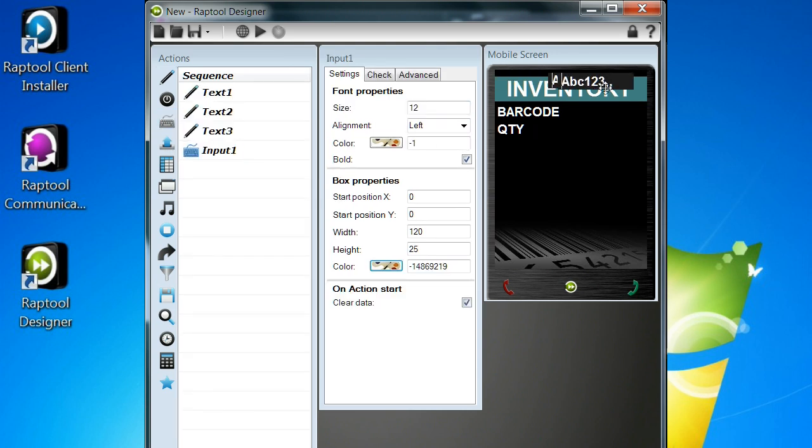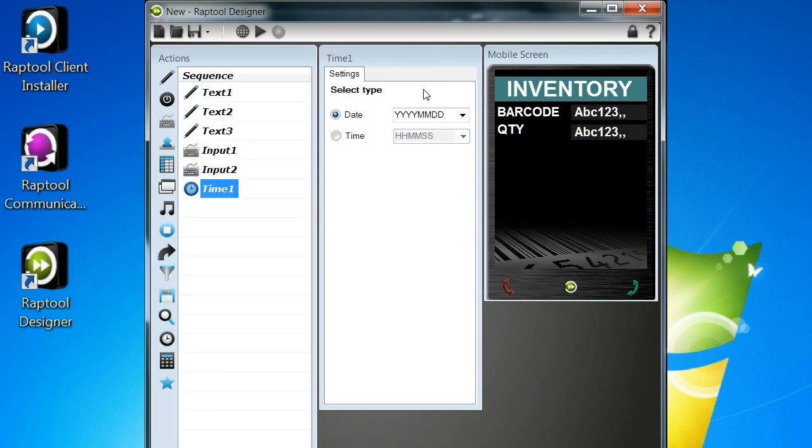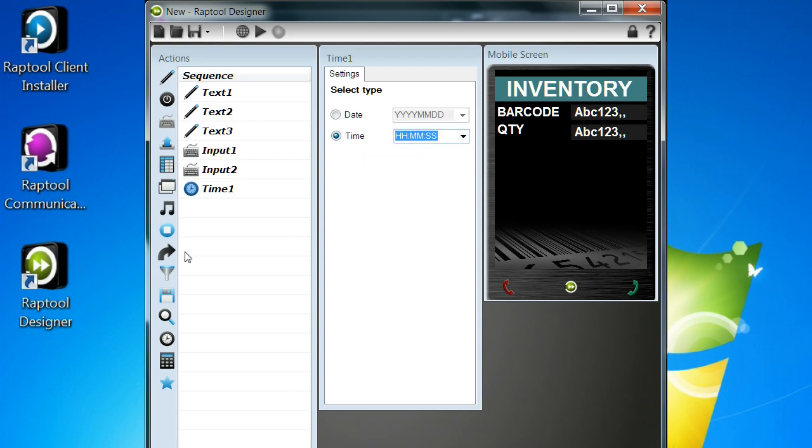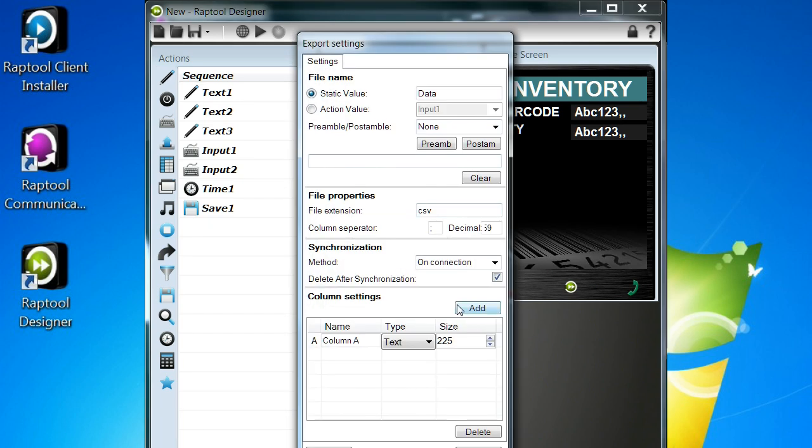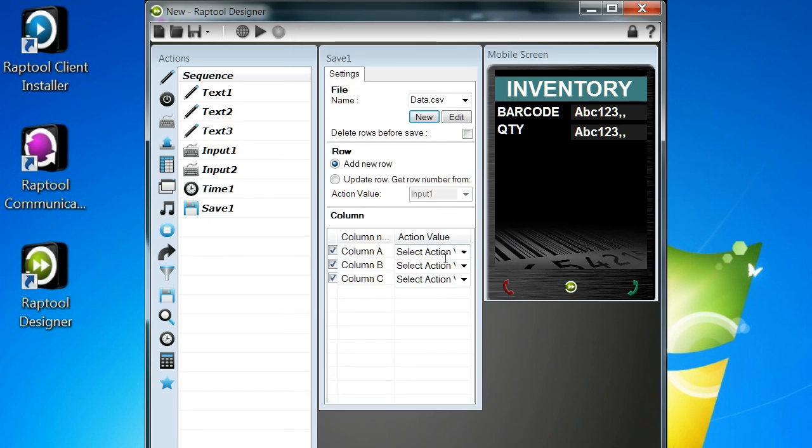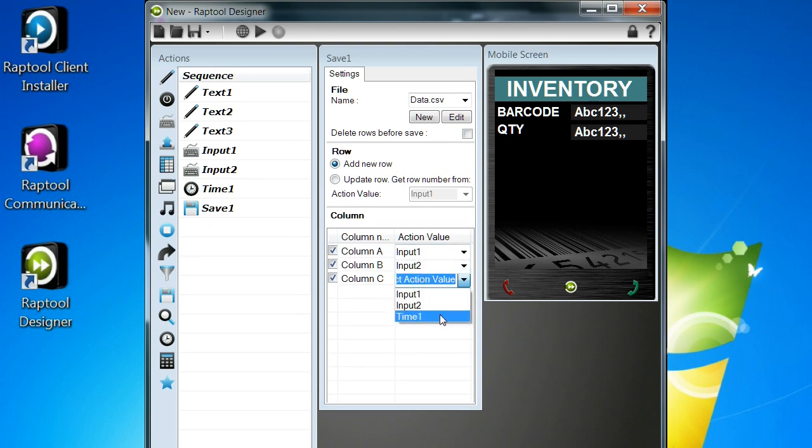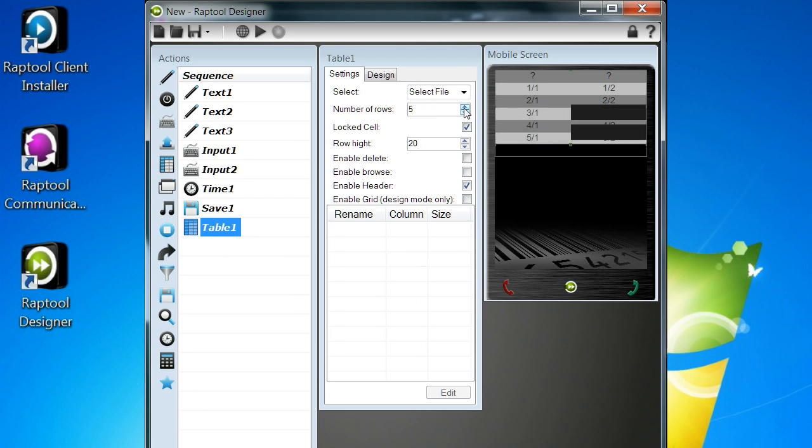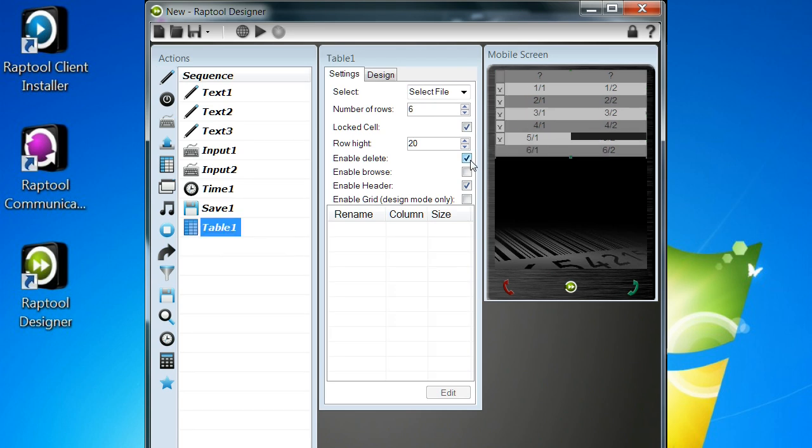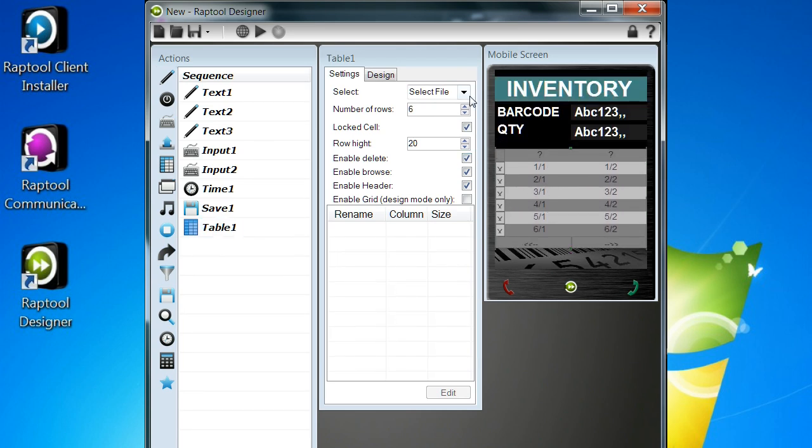Now I'm adding the input fields, input 1 and input 2 for scanning barcodes and entering a quantity. Now I'm adding a timestamp that tells the time every time you pass that in the sequence. I'm adding a file that saves input 1, input 2 and time to a CSV file.